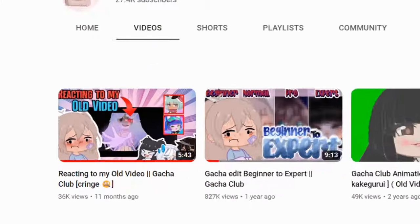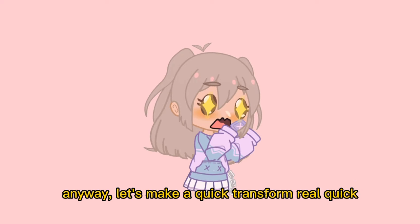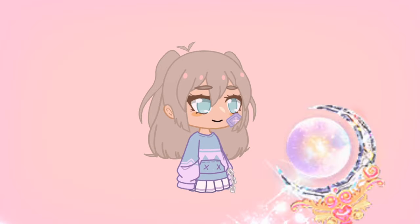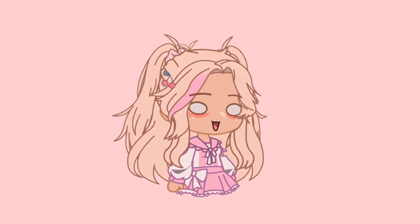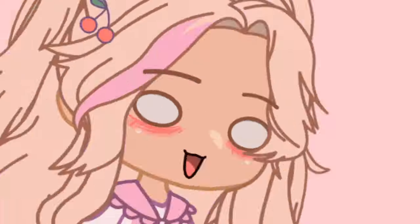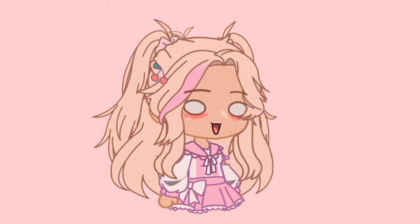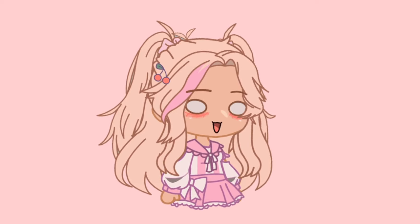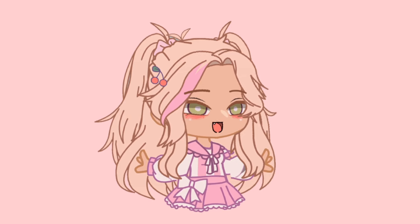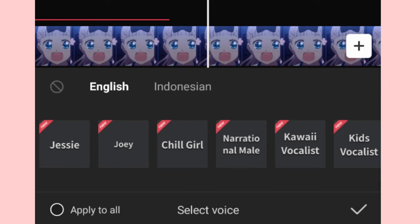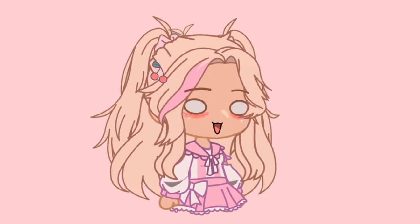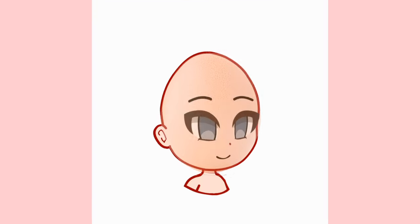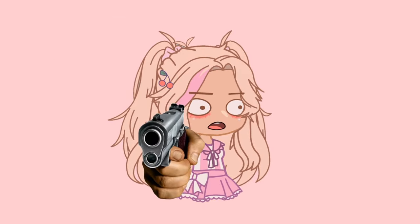Hi, it's been a while but I'm back. Let me make a quick transform real quick. This is my new format. I'm going to use my voice from now on because I got tired of using text-to-speech — it took a long time to edit. So let's not waste any time, because time is money. Right now we're going to edit this egg-looking face into something pretty and cute.